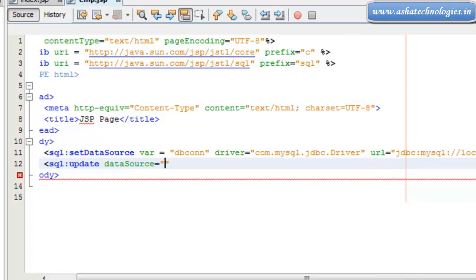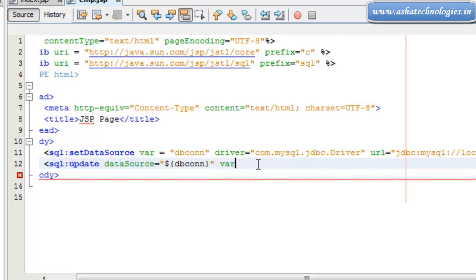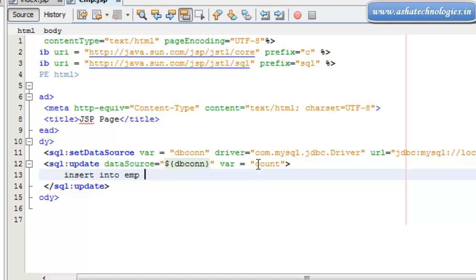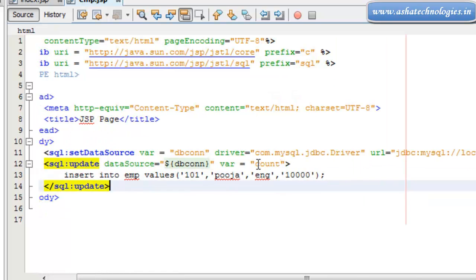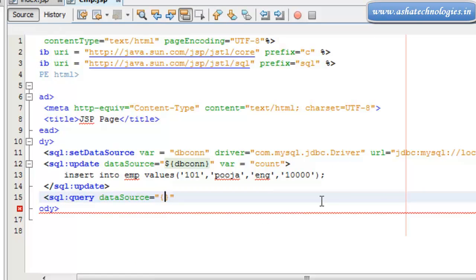We use the SQL update tag to insert the record. Here the data source is supposed to be set up, and I'm going to store the count of records — this is the SQL update statement. I'm going for insert into EMP values and I can put the values here. These values are placed here, and I can go for one more statement that is called a SQL query, where the data source is supposed to be set.